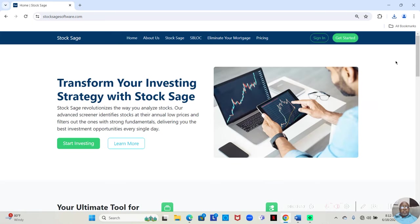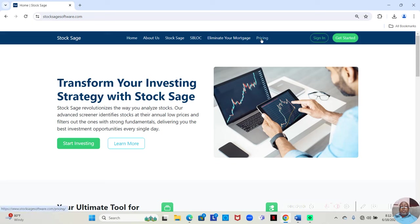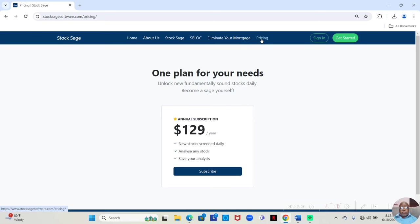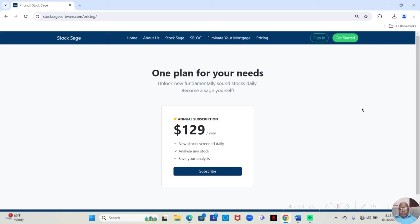the StockSage app is found at www.stocksagesoftware.com. You have all of this information available to you for a low price of $129, not a month, $129 a year to be able to do all this research. In any event, guys, have a great night and I look forward to speaking to you in the next video.